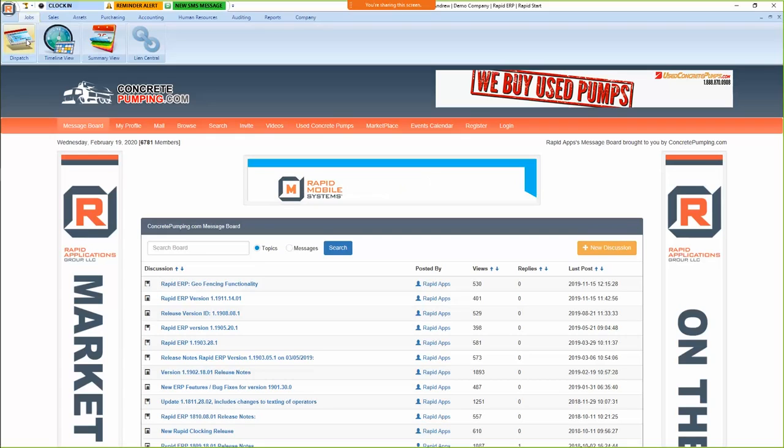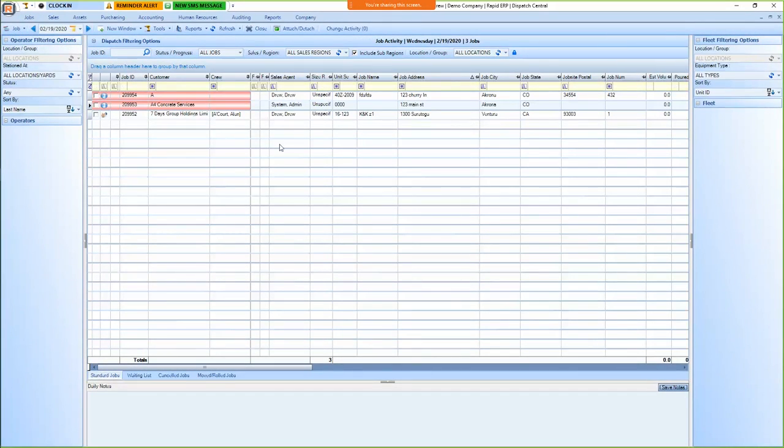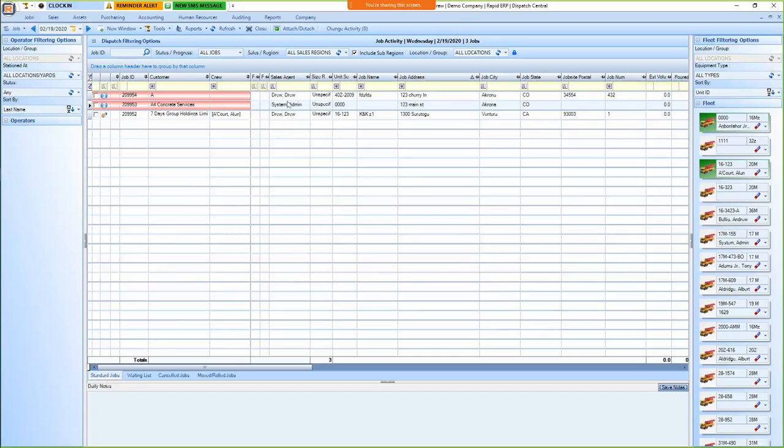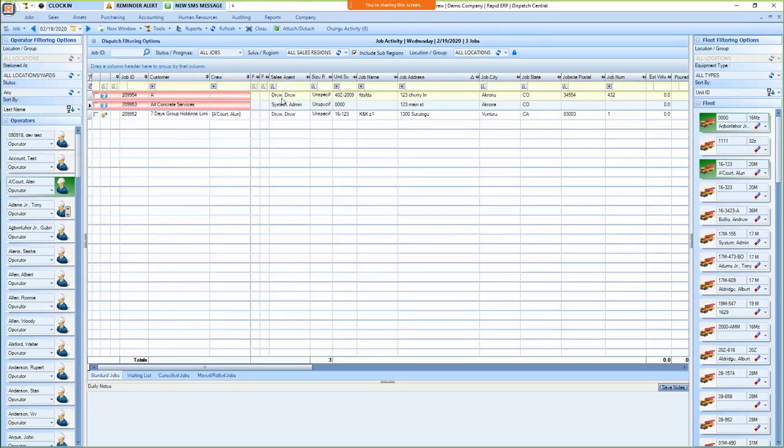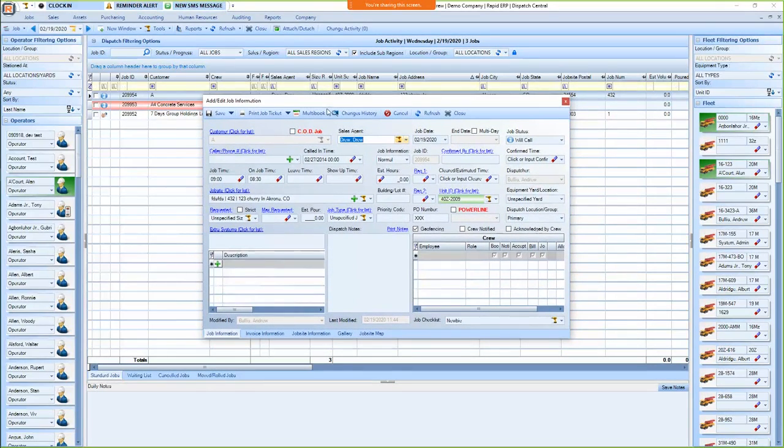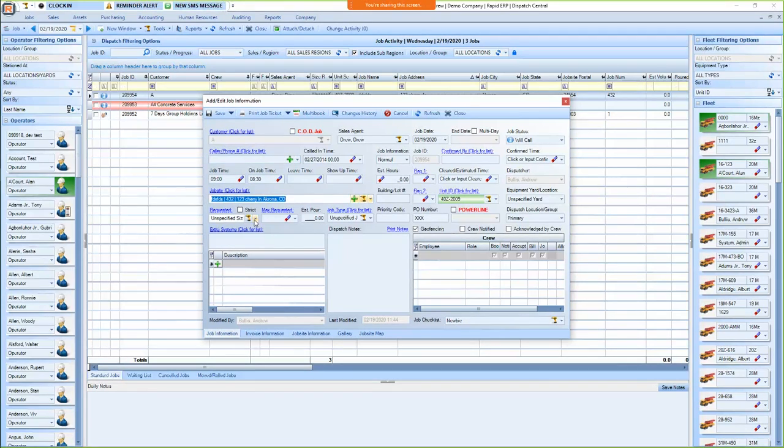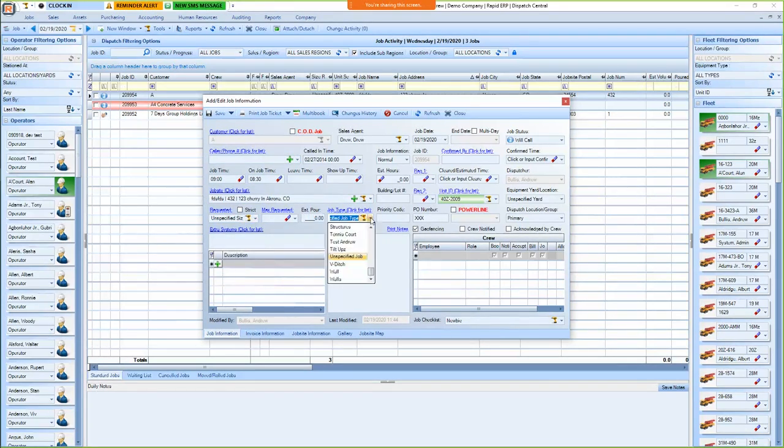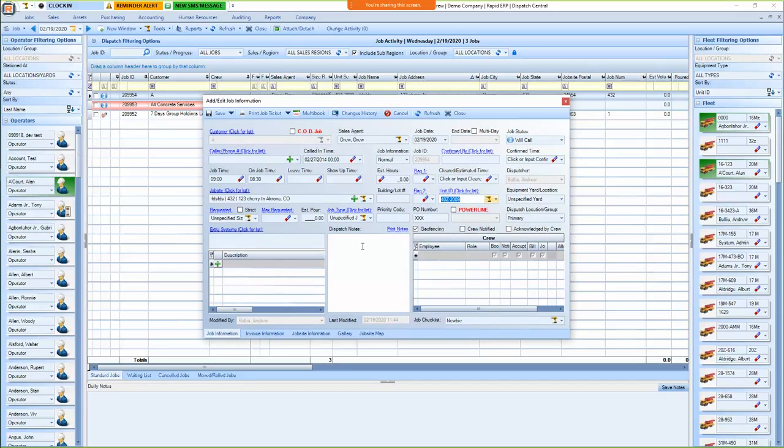If we click on dispatch, it'll open up the dispatch schedule. You can see we have three jobs right here for today. If we double click on one of these, we can open it up. And this has all the job information - the customer, the contractor that called it in, the times, the job site, pump size requested, estimated yardage, job type, what pump's going out, the operator, any extra system. Everything that you would need to enter for a job.